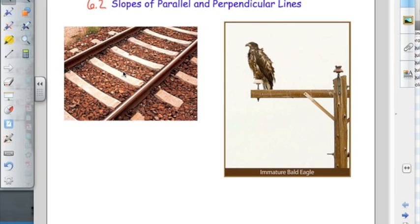Hi, welcome to the flipped classroom. This is the second lesson from chapter 6 on linear functions, and 6.2 covers the slopes of parallel and perpendicular lines.